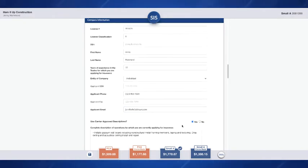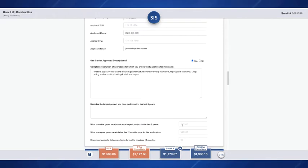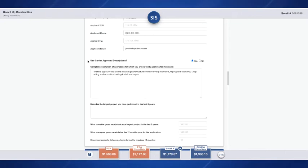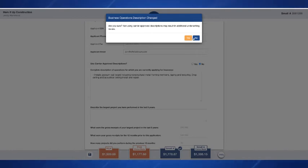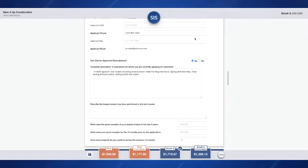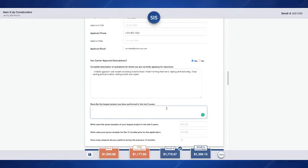Now this next section is really important. Use carrier approved descriptions. If the insured meets the first tier of underwriting this application could be automatically approved. There is some criteria that will need to be met and this is one of them. If you check this no, then it's going to let you know that it will result in additional underwriting review. So as long as it does meet the description that we have here in this text box, you'll want to keep that checked yes.